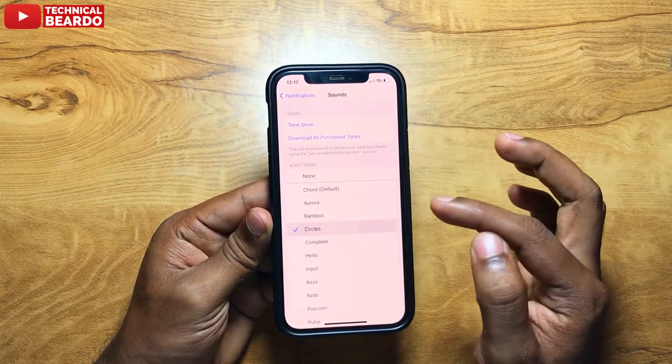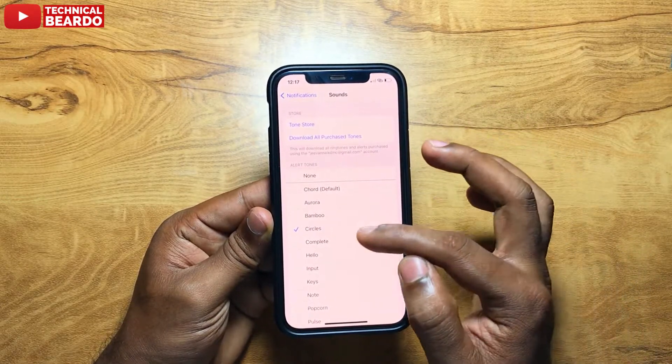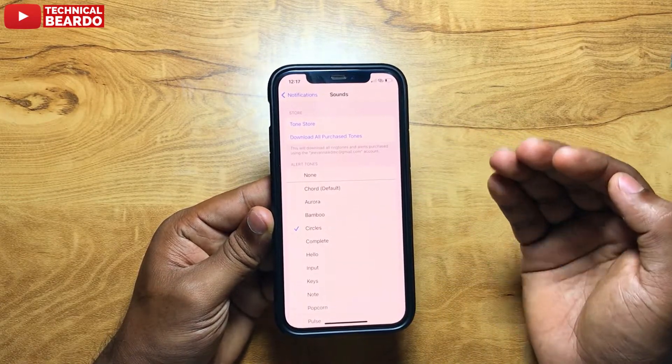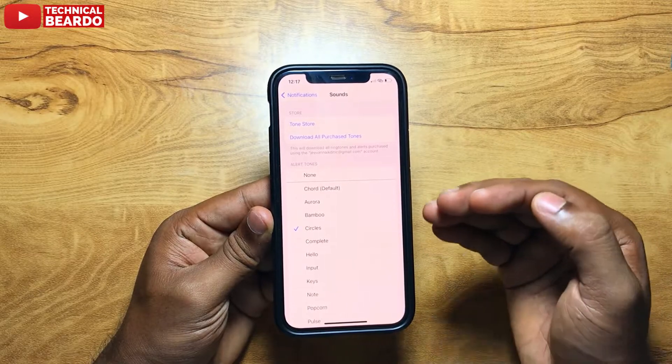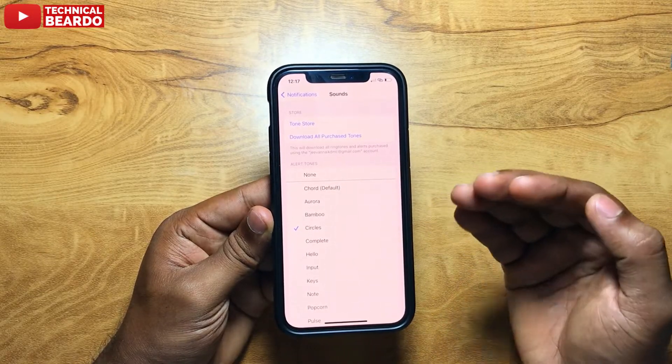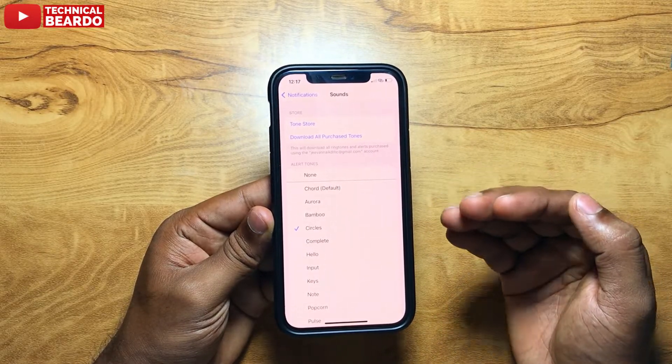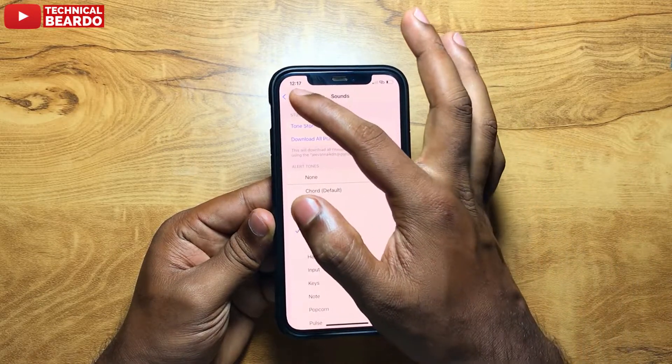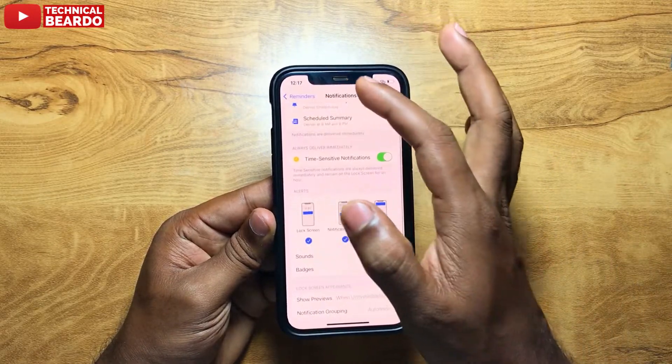The alert tones are the short ones and the ringtones are the longer ones. There are some short and louder tones you can set, compared to the default tone — there are much better alert tones available. You can choose them if you like them.